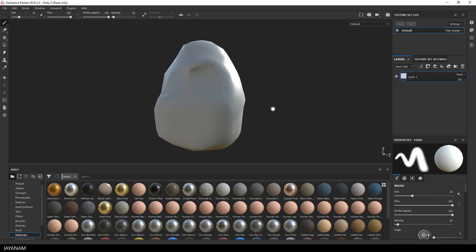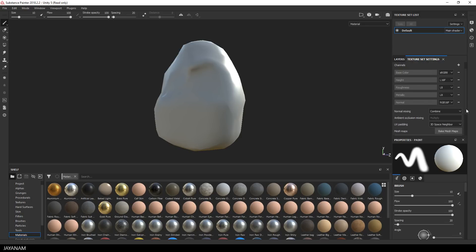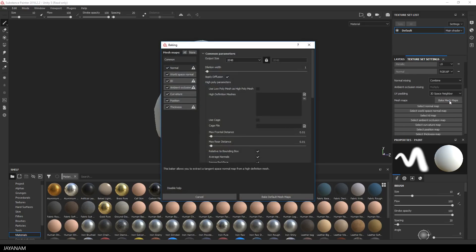And the next step is to change to the texture settings tab and bake the maps like normal map, ambient occlusion or curvature by using the high poly mesh.